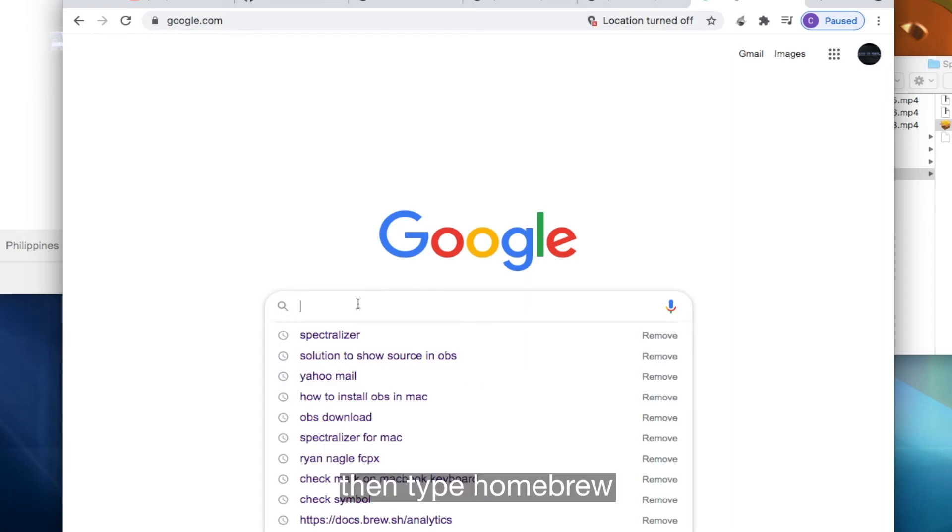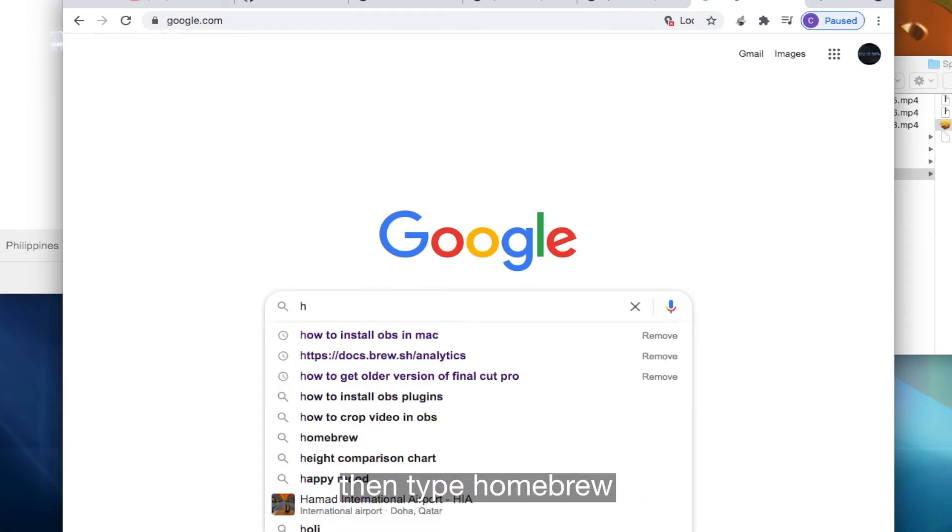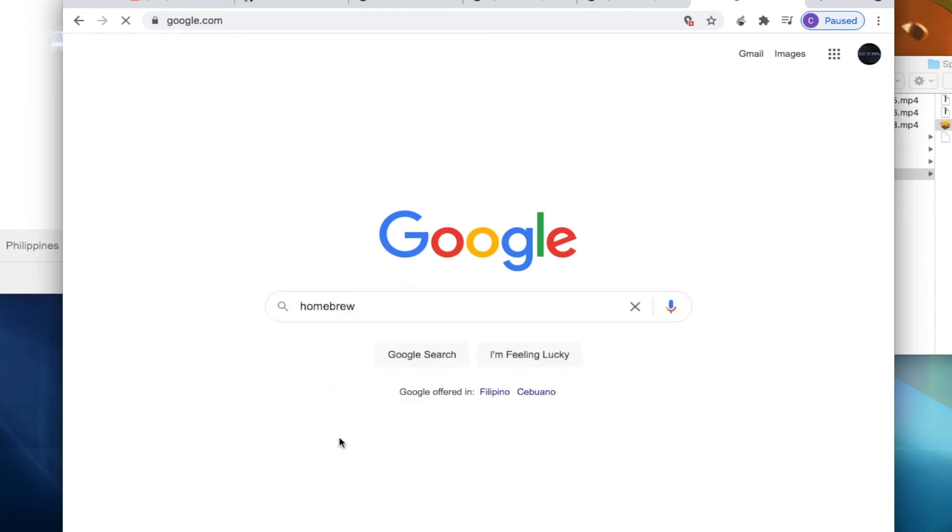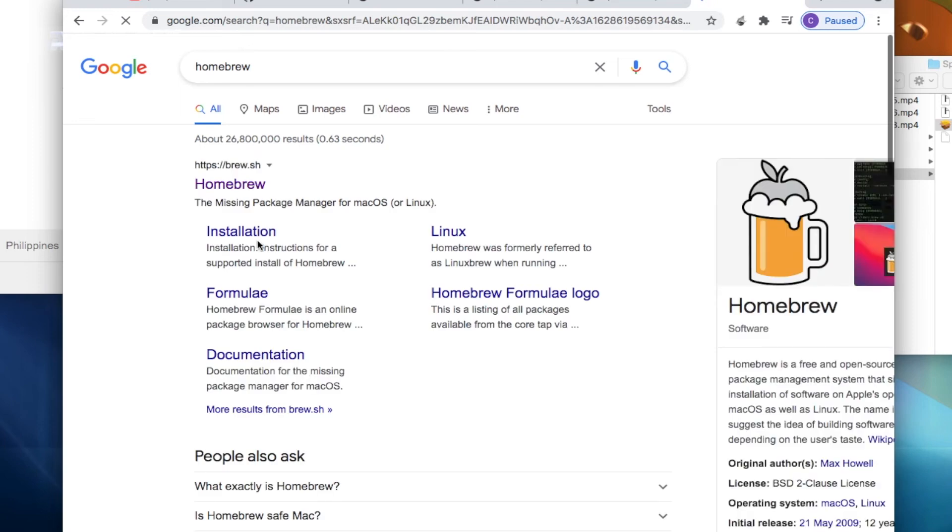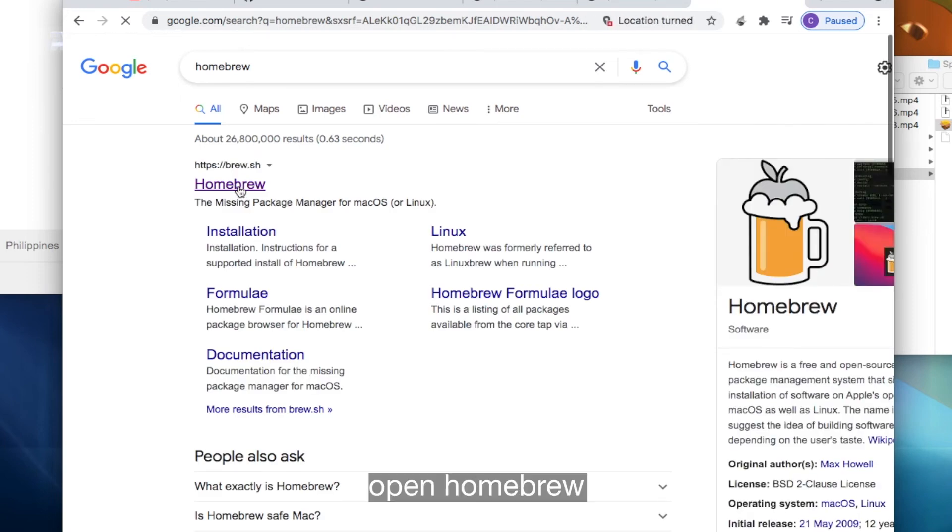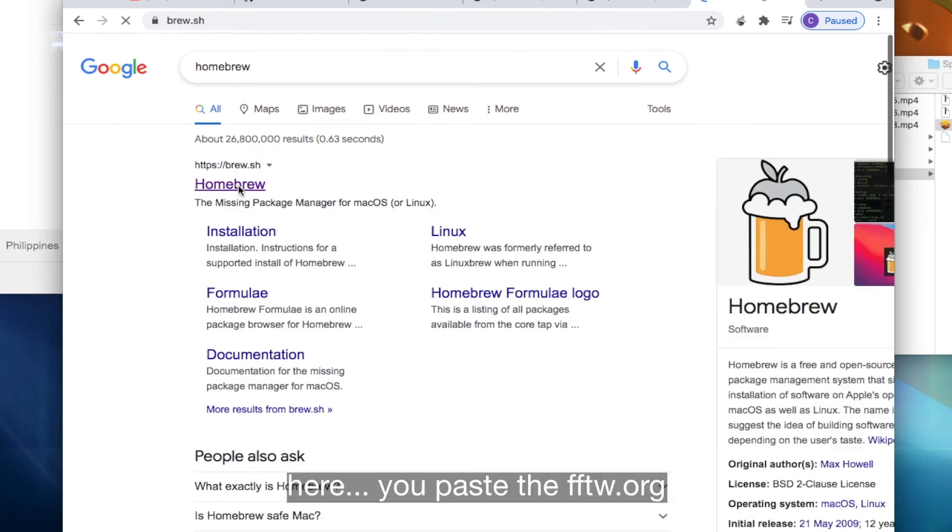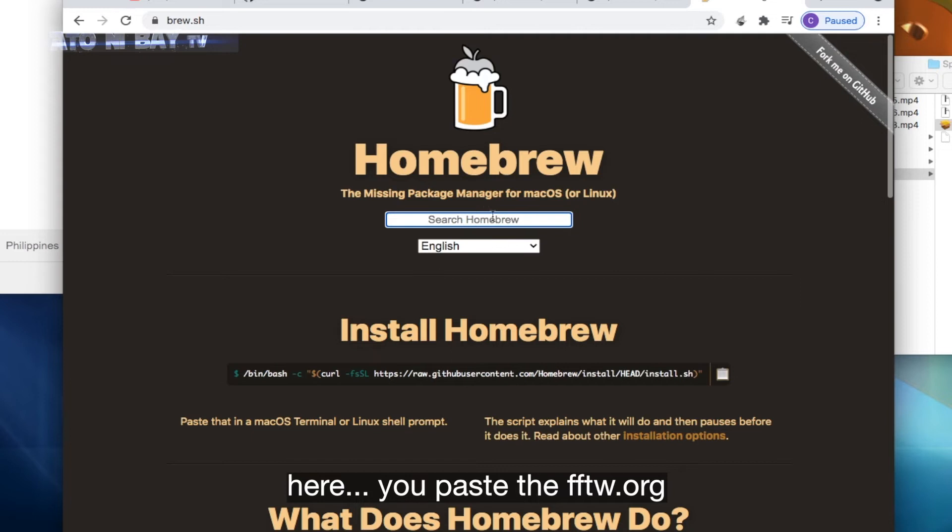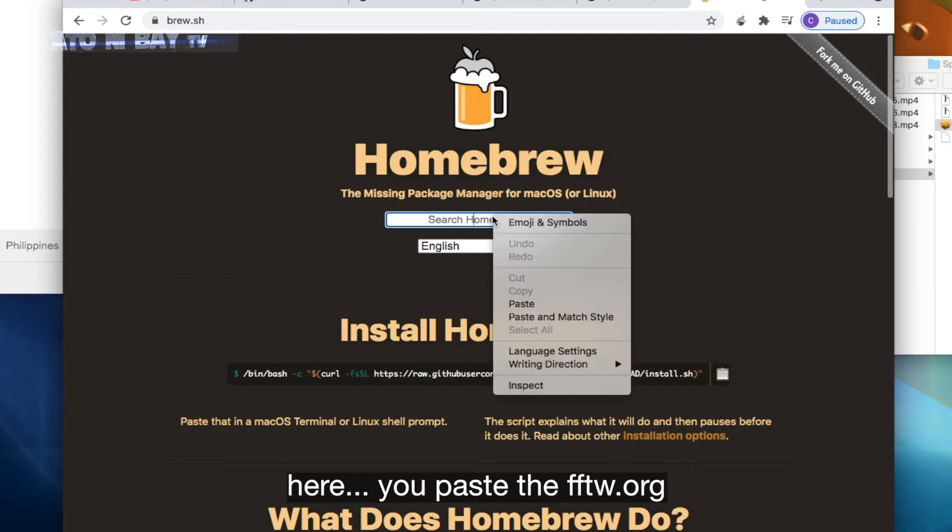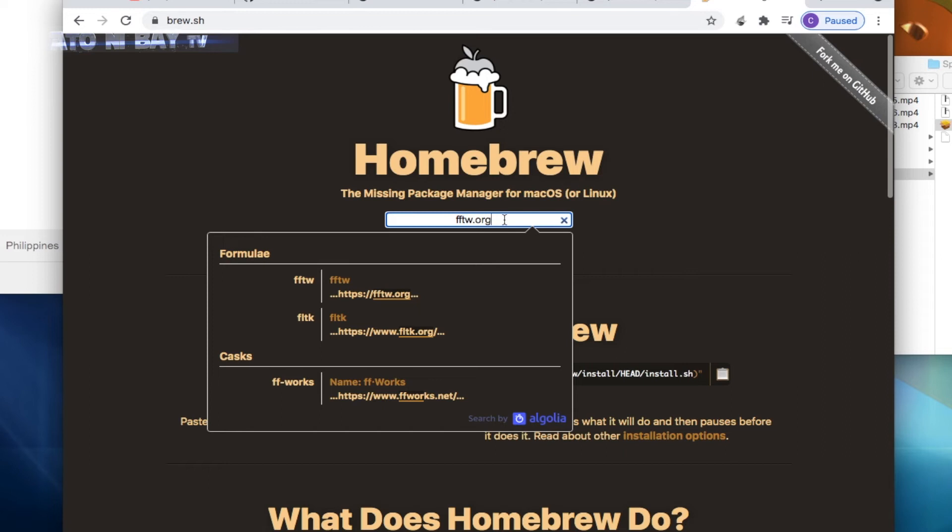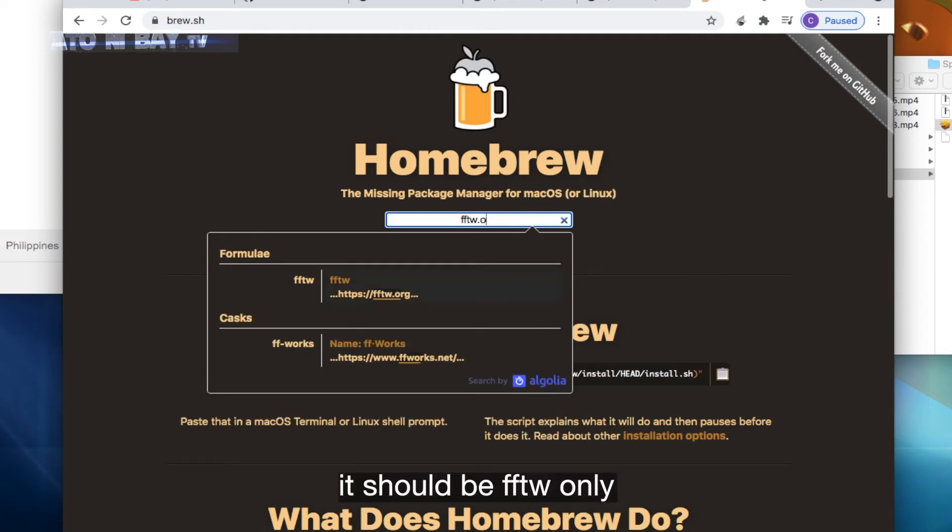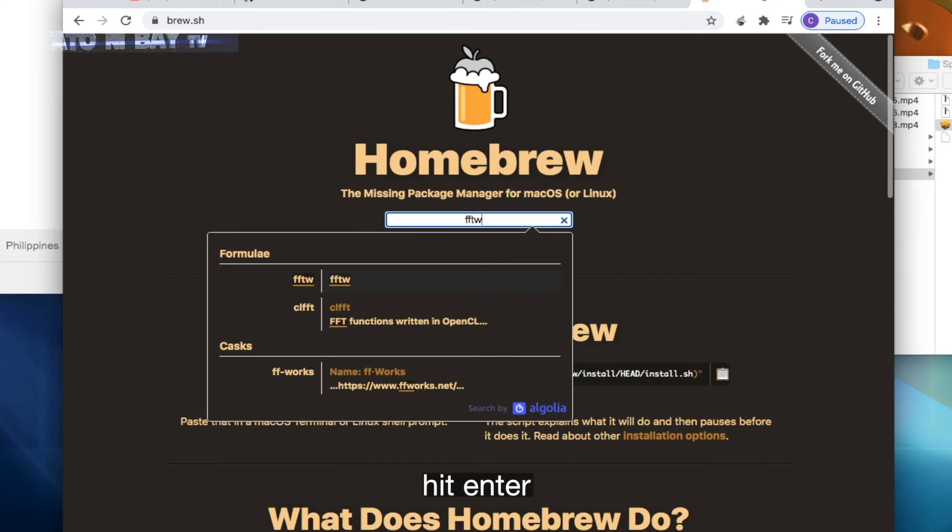Then type Homebrew. Open Homebrew. Here you paste the FFTW.org. Then you need to remove the .org. It should be FFTW only. Hit enter.